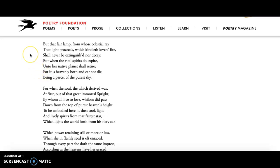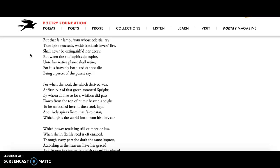And then here, I love this stanza too, but important word, that fair lamp from whose celestial ray the light proceeds which kindlet the lover's fire shall never be distinguished or decay, but when the vital spirits do expire. Right, so that light inside of us that makes people beautiful, it's not the physical things, it's this light inside. And that light inside cannot be distinguished. Even when someone dies, when the vital spirits do expire, they're going to go back and be a star in the sky because that's where the light came from, right?